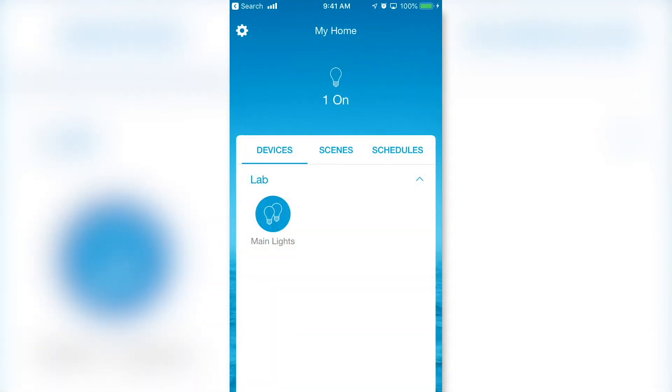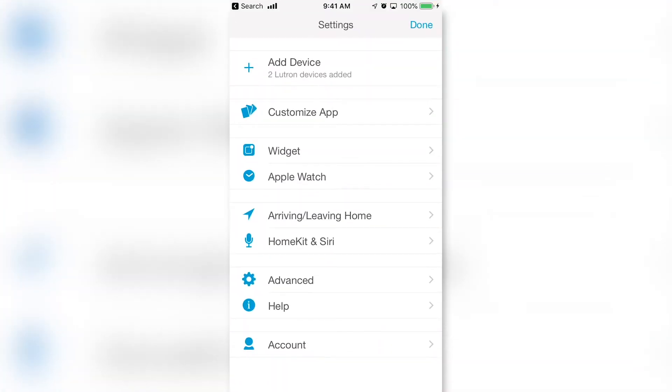Open the Lutron Caseta app. Select the gear in the top left corner. Next, select HomeKit and Siri.